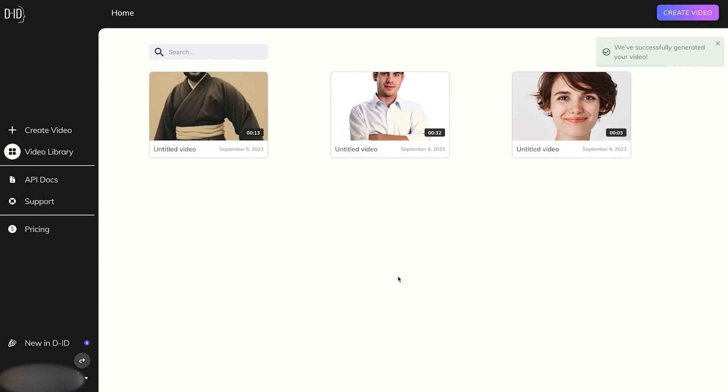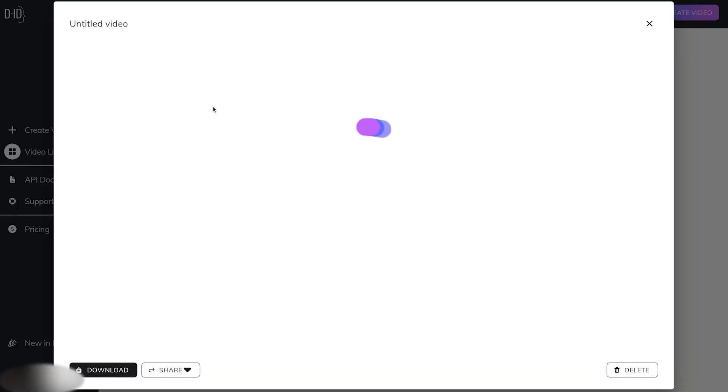I'm telling you, this has got to be the quickest avatar generative website that I've tried. Let's click on Play and see how it came out.